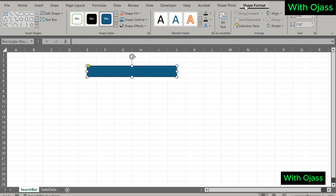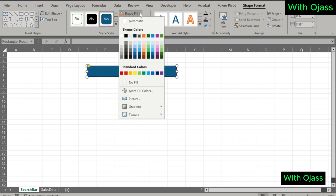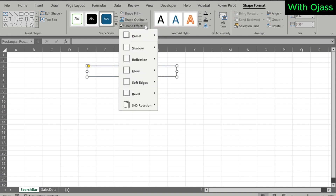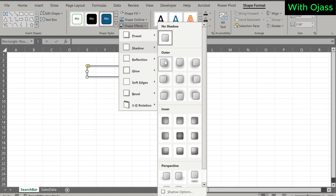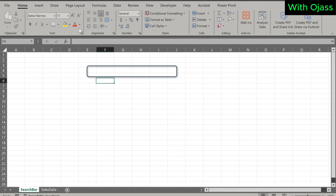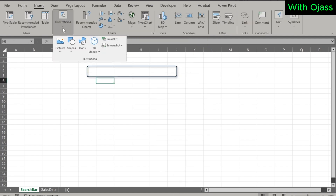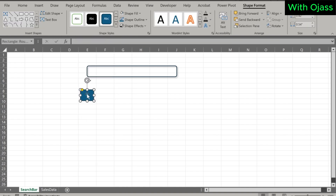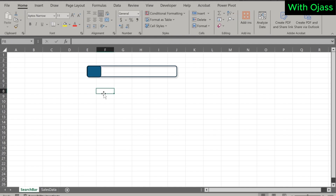Under Shape Format, let's remove the fill color and add a shape effect. You are free to choose any shape effect. Let's create another rectangle shape, but this time it's smaller. Place it at the left corner and adjust the size if it doesn't fit well.